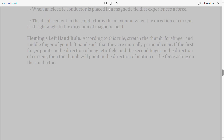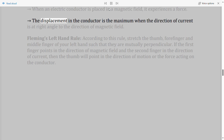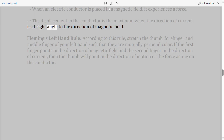Force on a current-carrying conductor: When an electric conductor is placed in a magnetic field, it experiences a force. The displacement of the conductor is maximum when the direction of current is at right angles to the direction of the magnetic field.